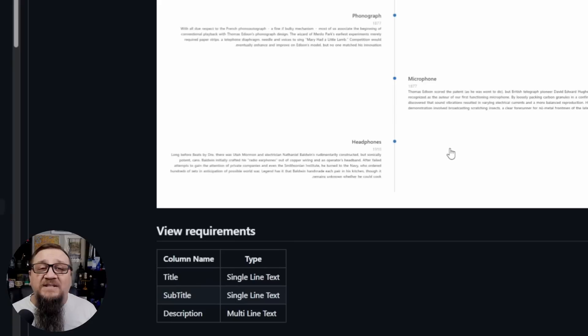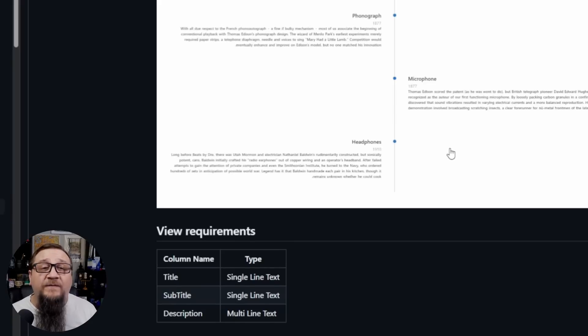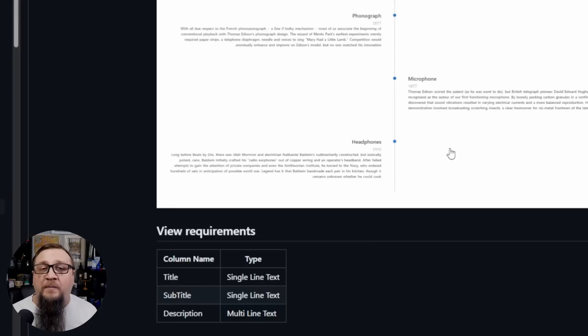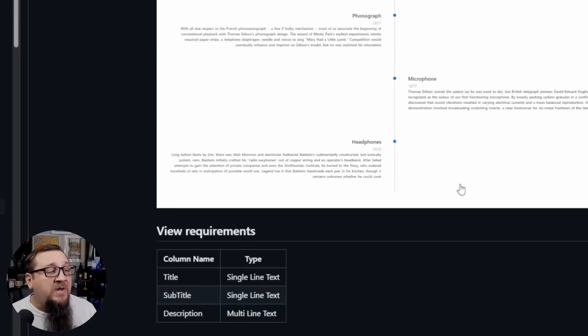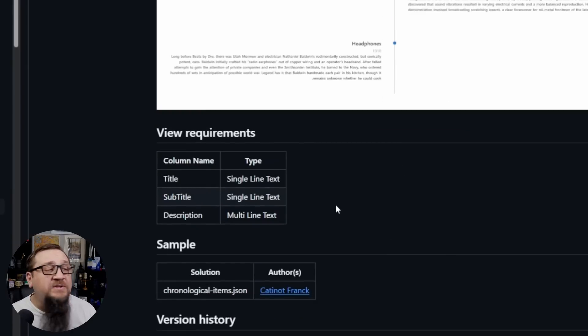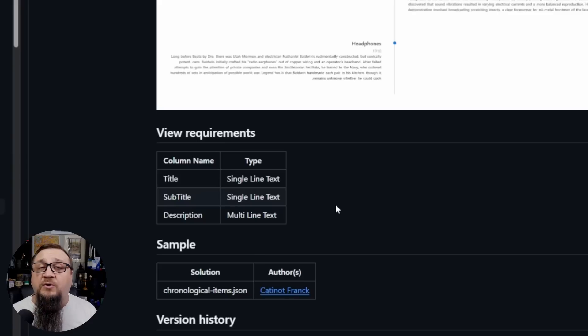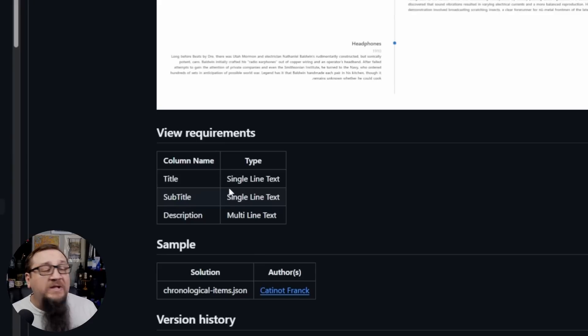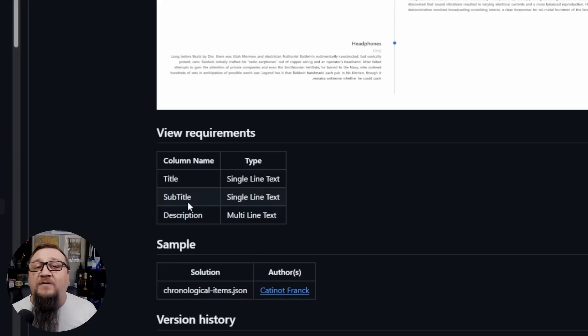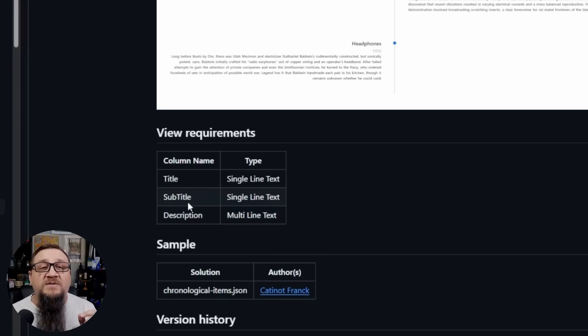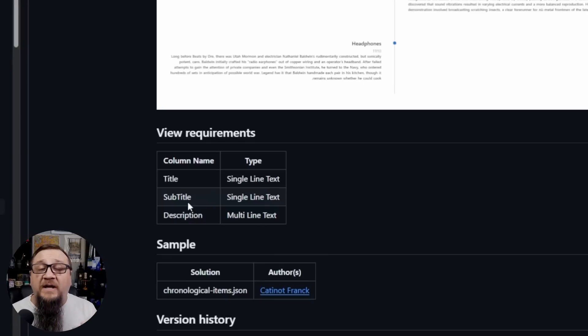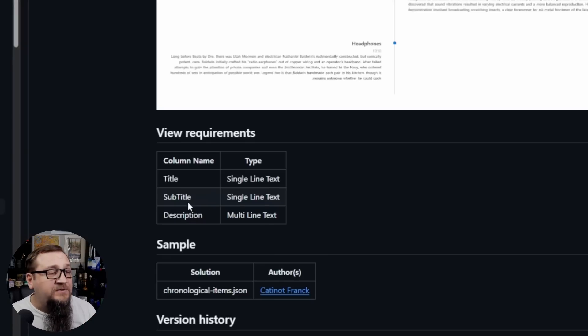It's a nice timeline format. It's a very unique JSON formatter. I would definitely say that much. And you'll see under the view requirements what this list structure needs to be, including the column names. So make sure you have those column names exact because the JSON formatter is going to be referencing these columns.